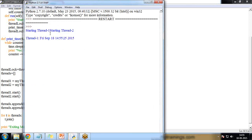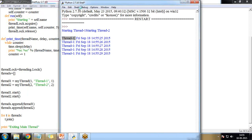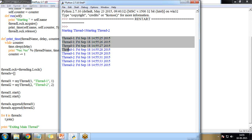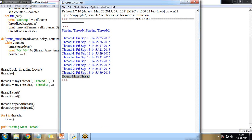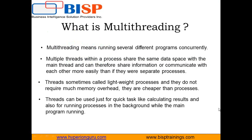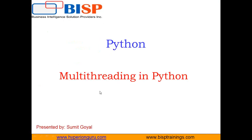When I run this program, you can see thread one starts first, and because a lock is placed on it, thread two waits until all thread one instances complete before running. Then all thread two instances run, and finally it displays 'exiting main thread'. That's all for this video — visit www.bisptraining.com or subscribe to our YouTube channel for more Python videos. Goodbye!